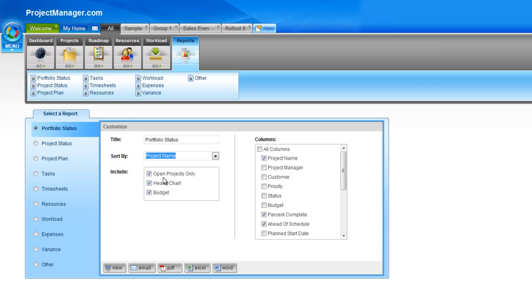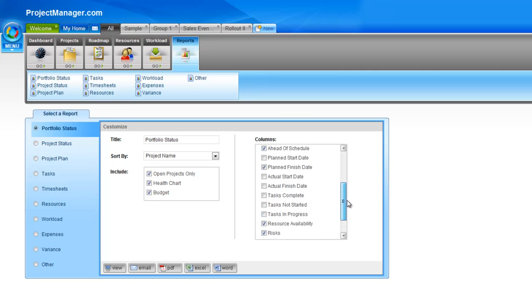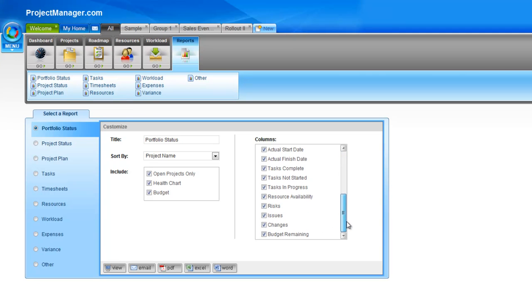You can choose to include only your open projects, or if you uncheck this, then all of them. You can include the health chart, which is that traffic light indicator, and your budget information. On the right hand side, with all of our reports, you can select the columns that you want to display in your report. These are the columns that are in your task page, your project plan.